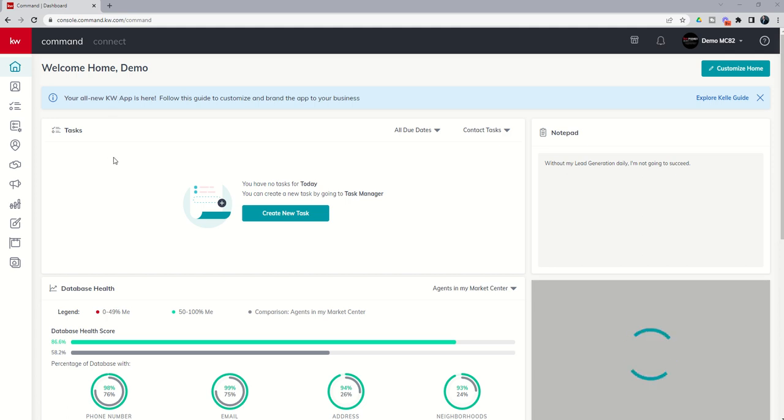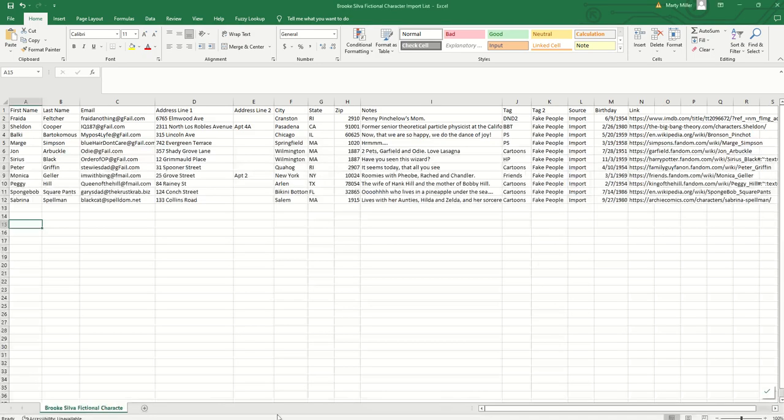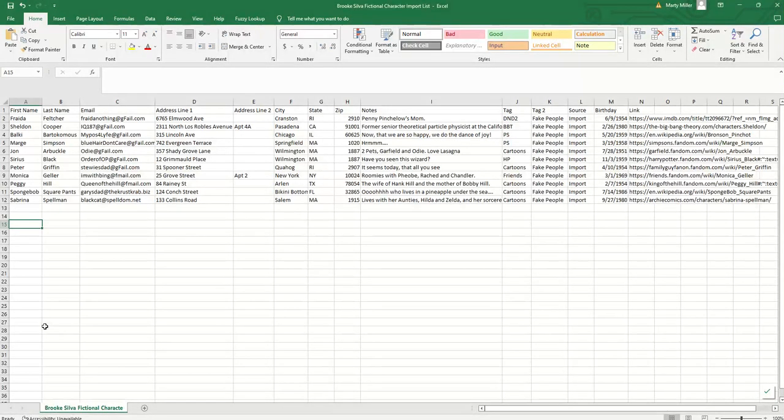Basically an Excel-style spreadsheet with columns of data representing contacts you want to have brought into your command database. I'm blessed to have an amazing friend and colleague, Brooke Silva, who is the Regional Technology Trainer for the New England region. She shared with me this amazing CSV file that she's created of completely fictional characters with fictional emails, fictional addresses, fictional birthdays, etc. So you can see all of that information here on the screen.